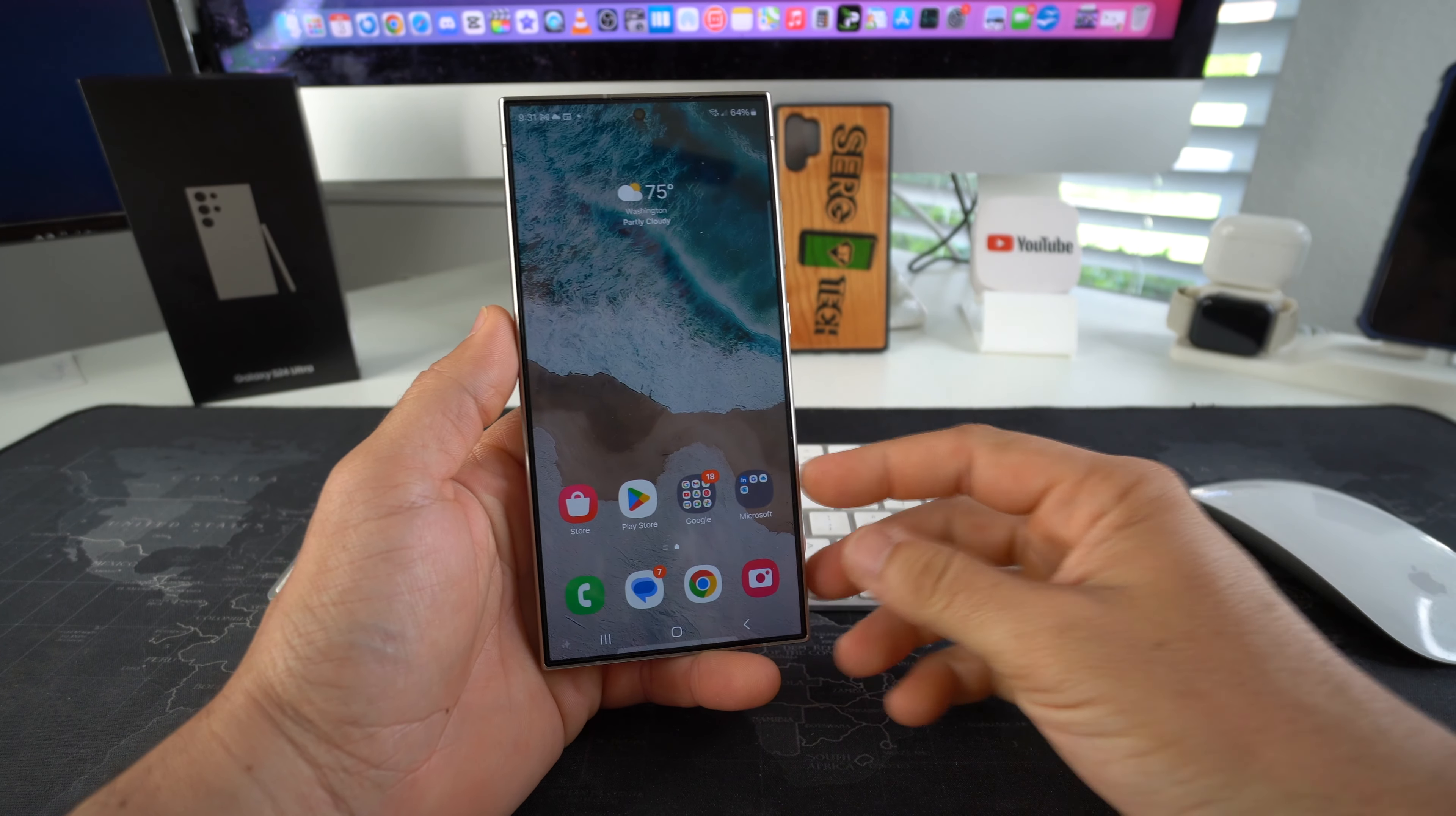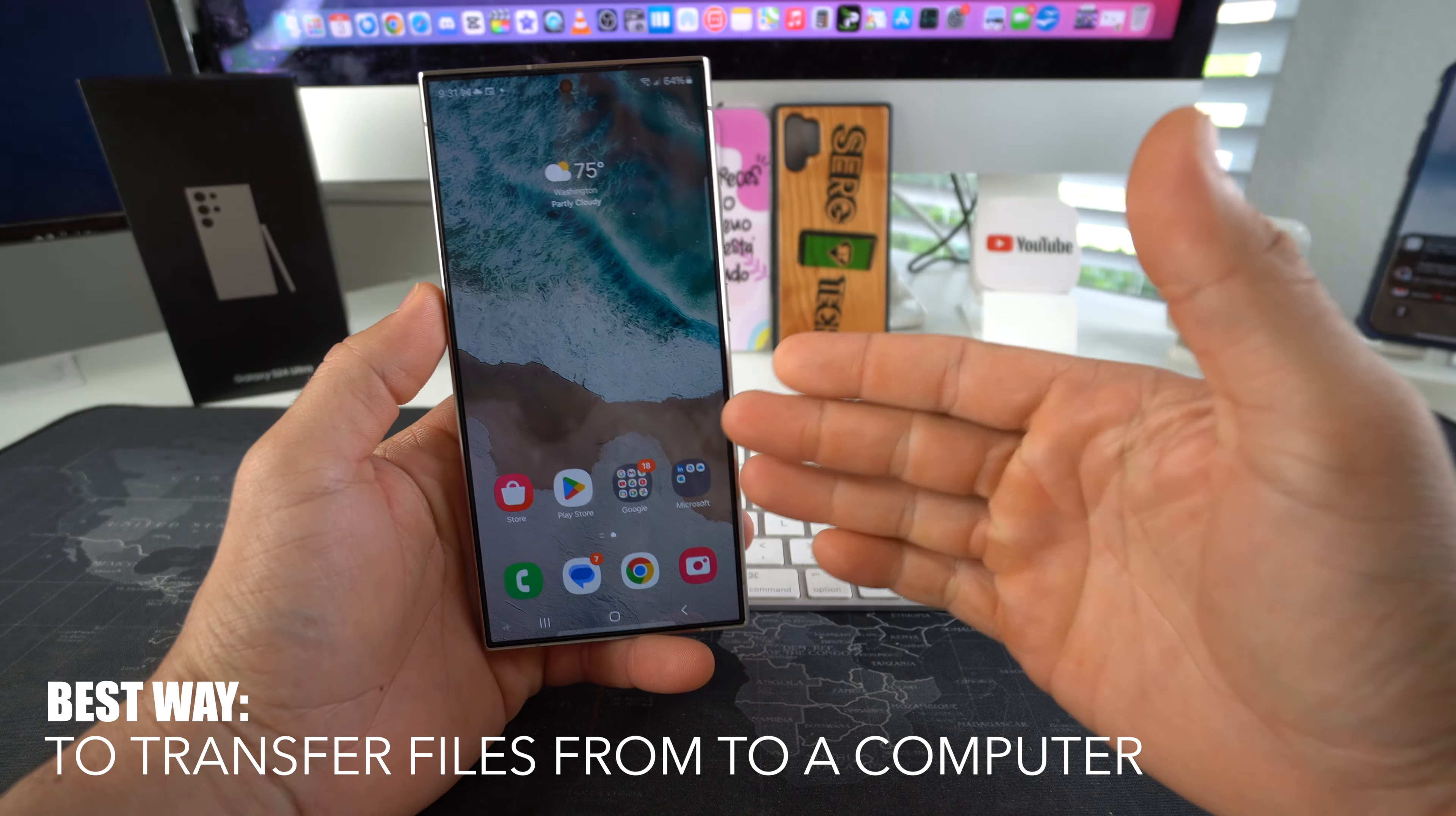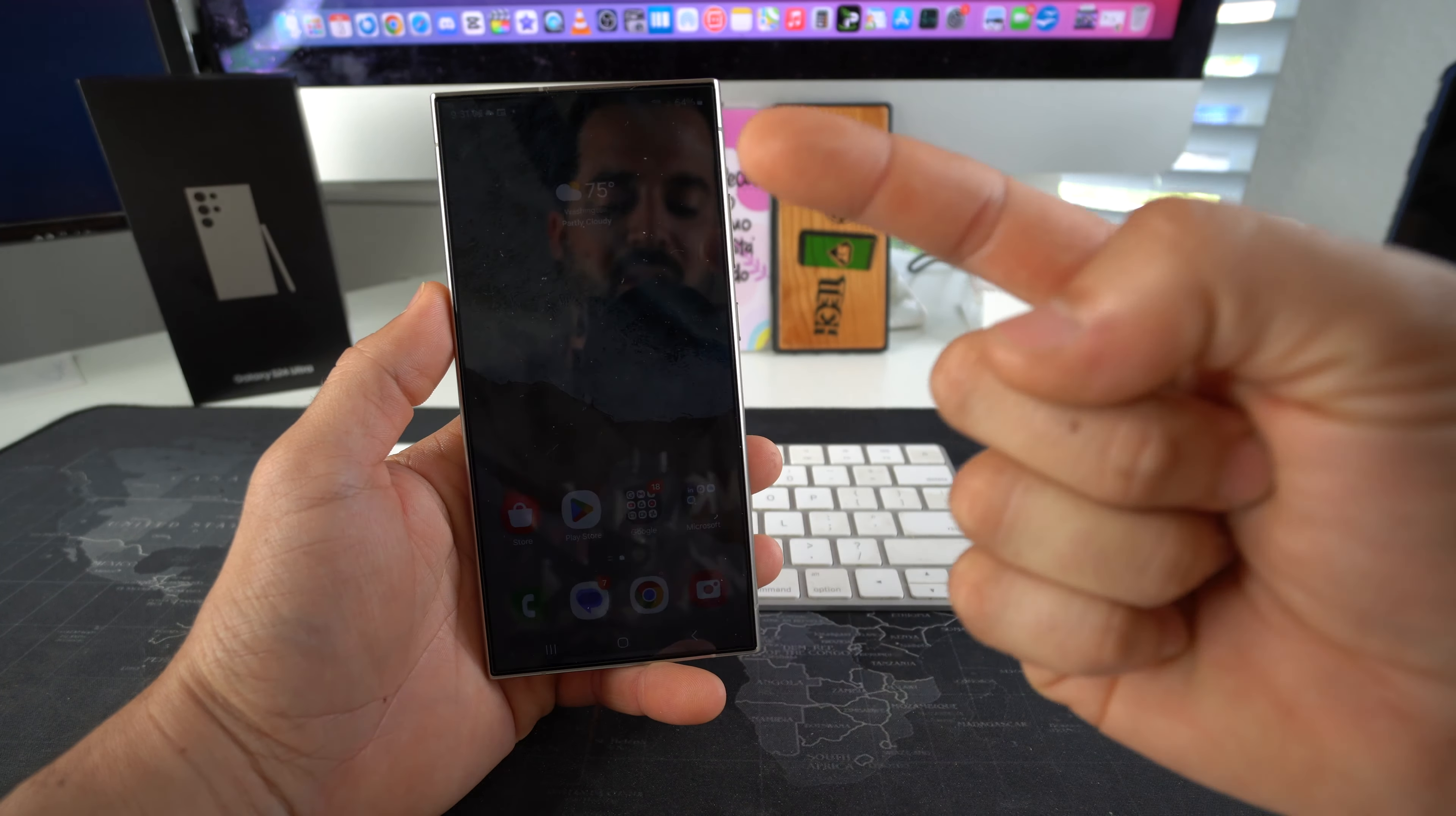What's up, in this video I'm going to be showing you the best way to transfer files and data from your Samsung Galaxy S24 to your computer, either Windows or Mac. Let's go.